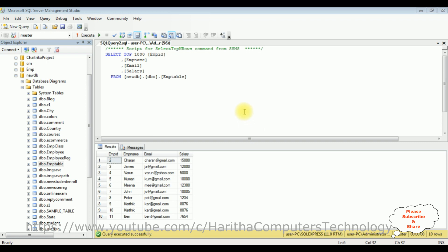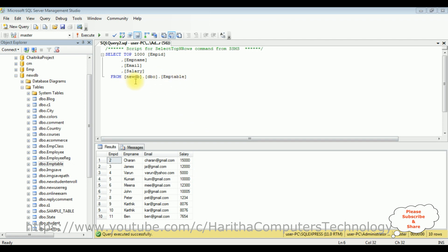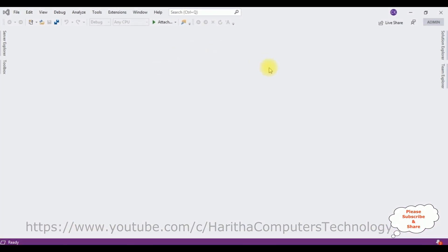Before writing the coding part in ASP.NET Core MVC to fetch records from the database, first we'll check the table in SQL Server Management Studio. The table is the EMP table, which contains four columns: Employee ID, EMP Name, Email, and Salary. My aim is to fetch these records using ASP.NET Core MVC without using Entity Framework. This EMP table was created in the new DB database.